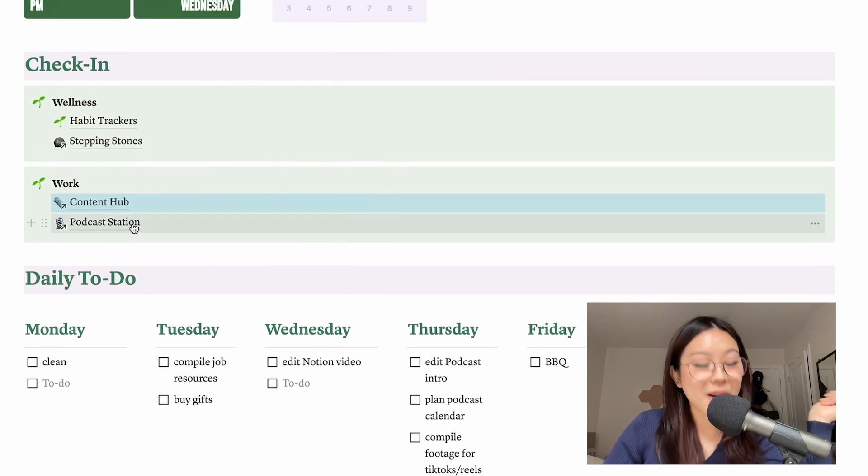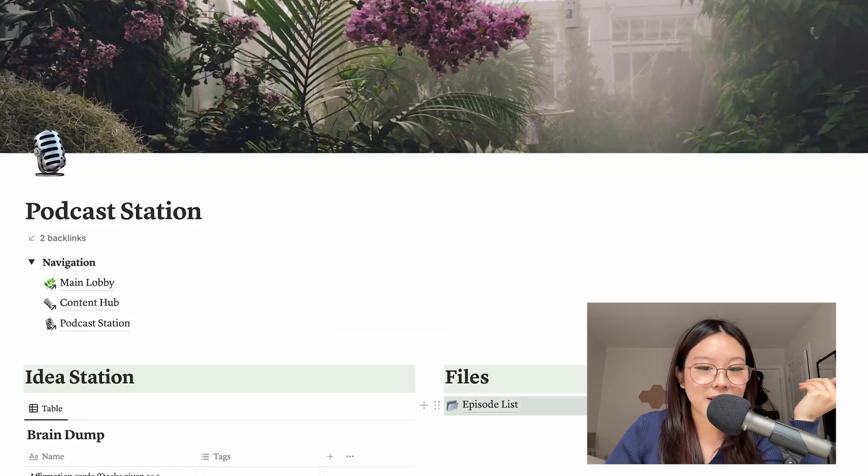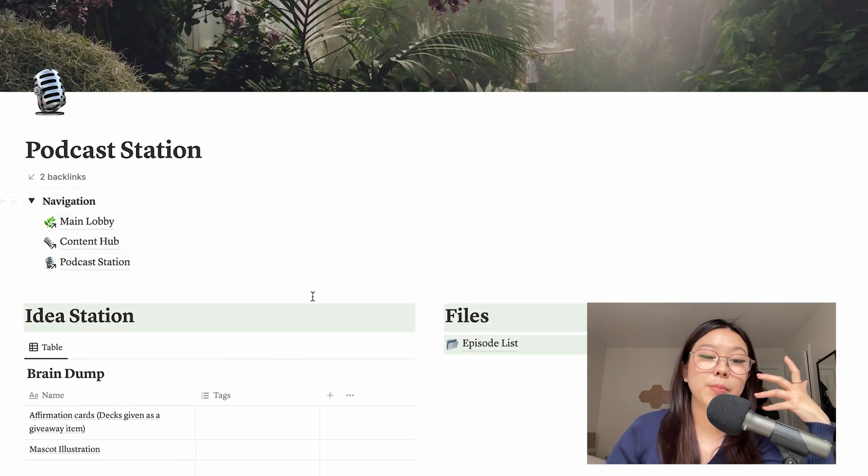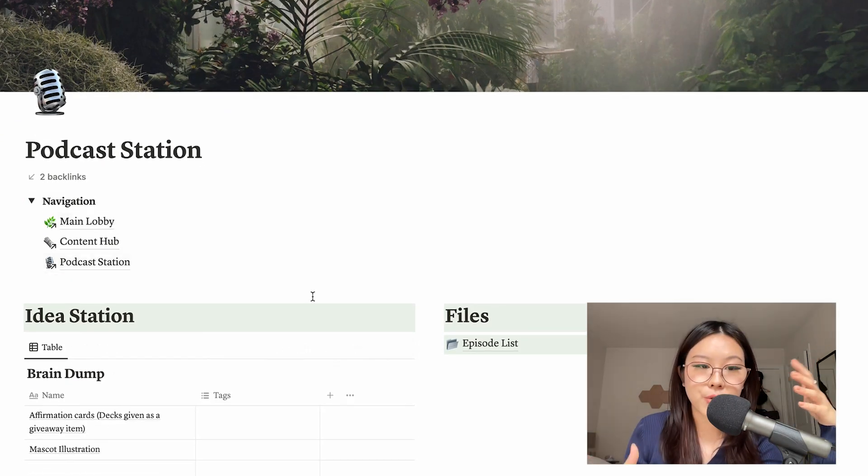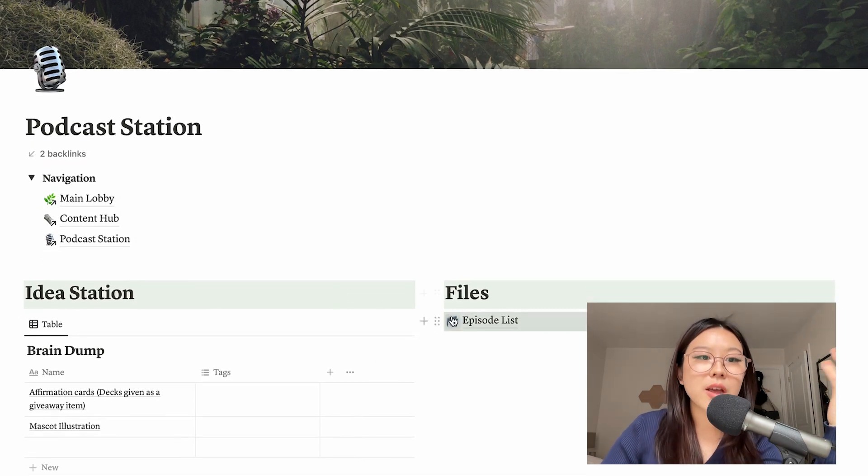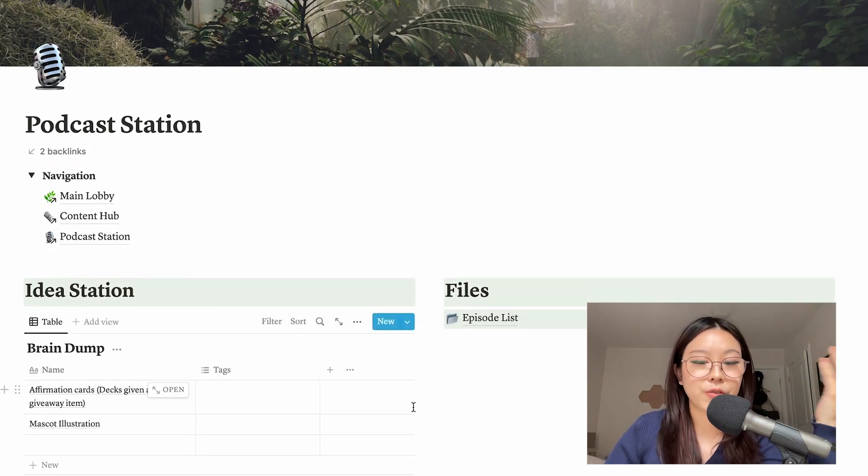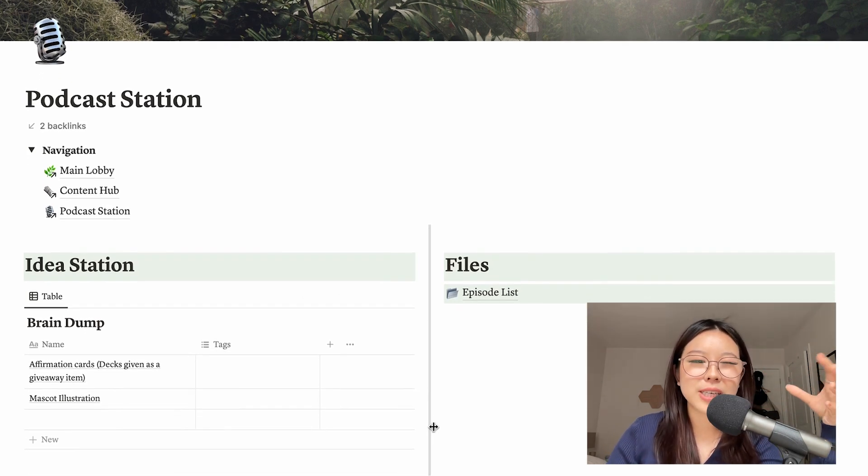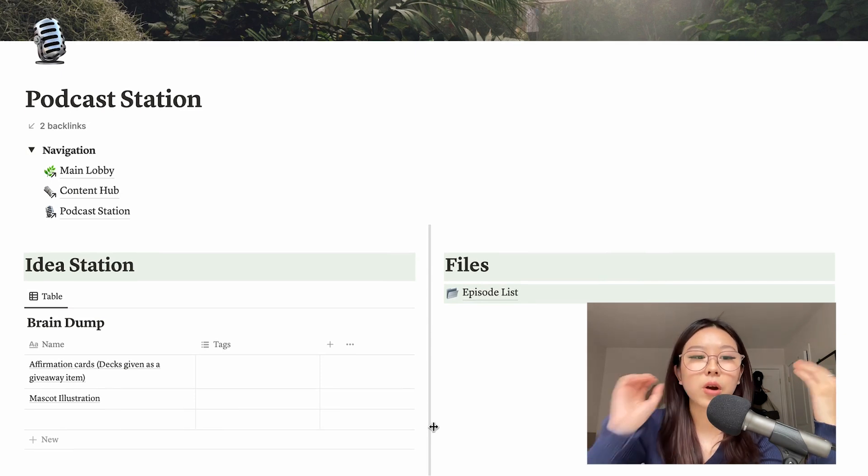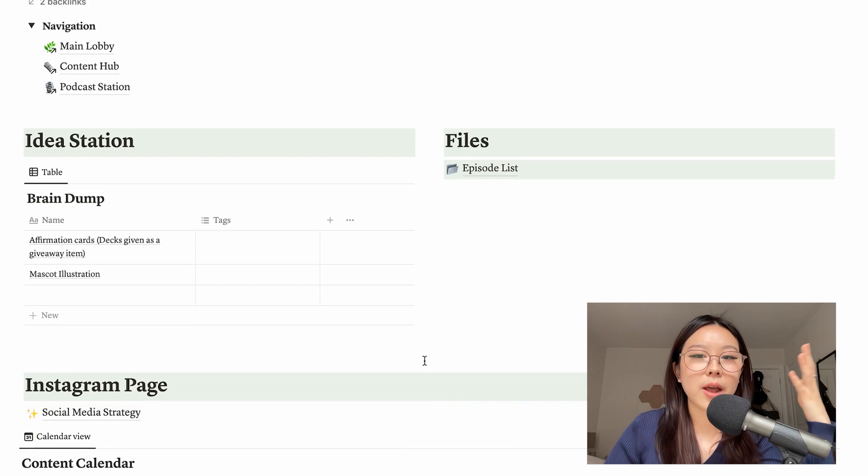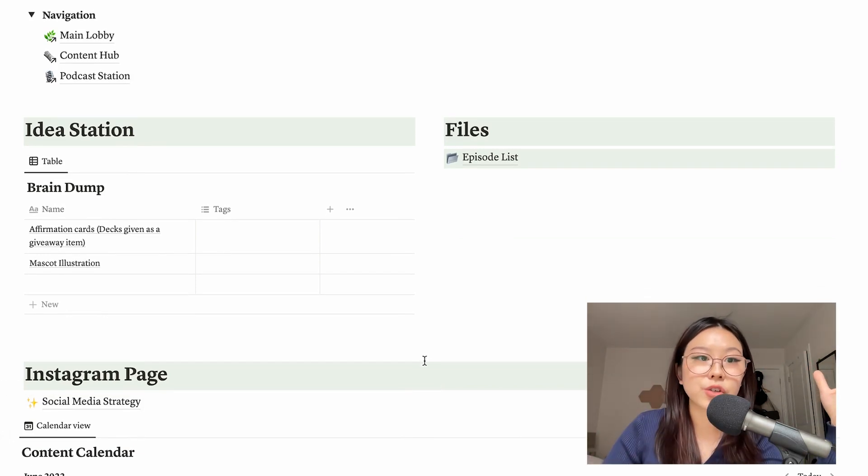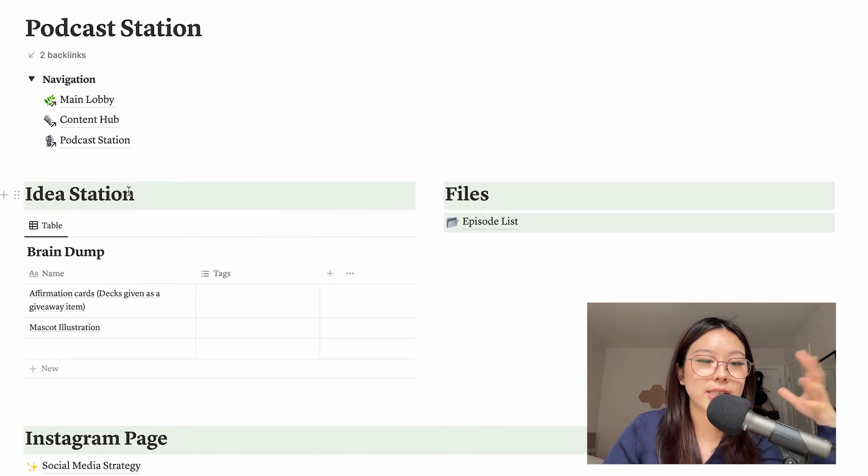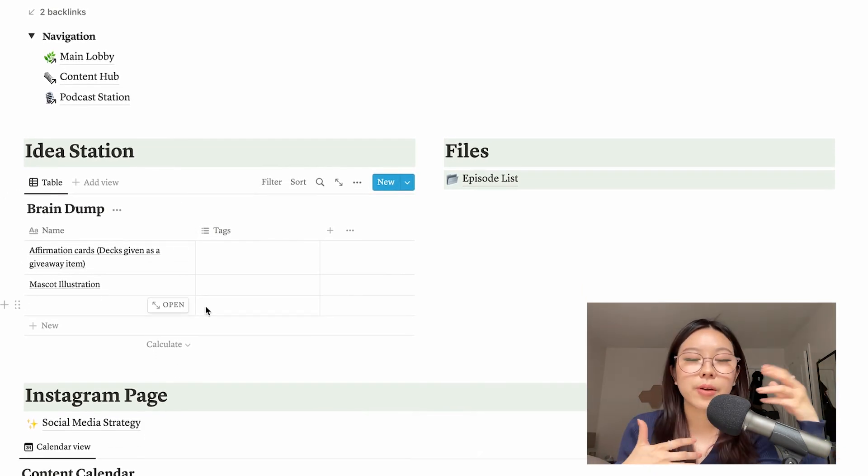Back to the main lobby, now the last page that I want to get into is my Podcast Station. If you guys don't know already I have a podcast and it is something that I will be focusing heavily on throughout these next couple of months and for however long. So I wanted to make sure that I refresh this page. I felt like my old podcast page wasn't super effective in how I wanted to organize everything, so I'm making sure that the way that I go about this page this time around is more intentional.